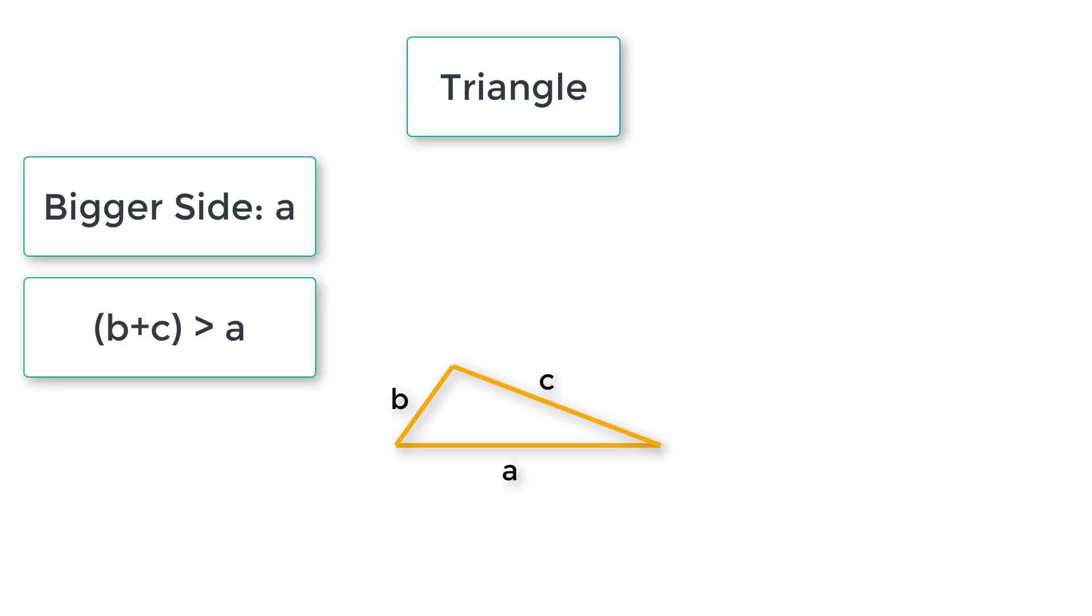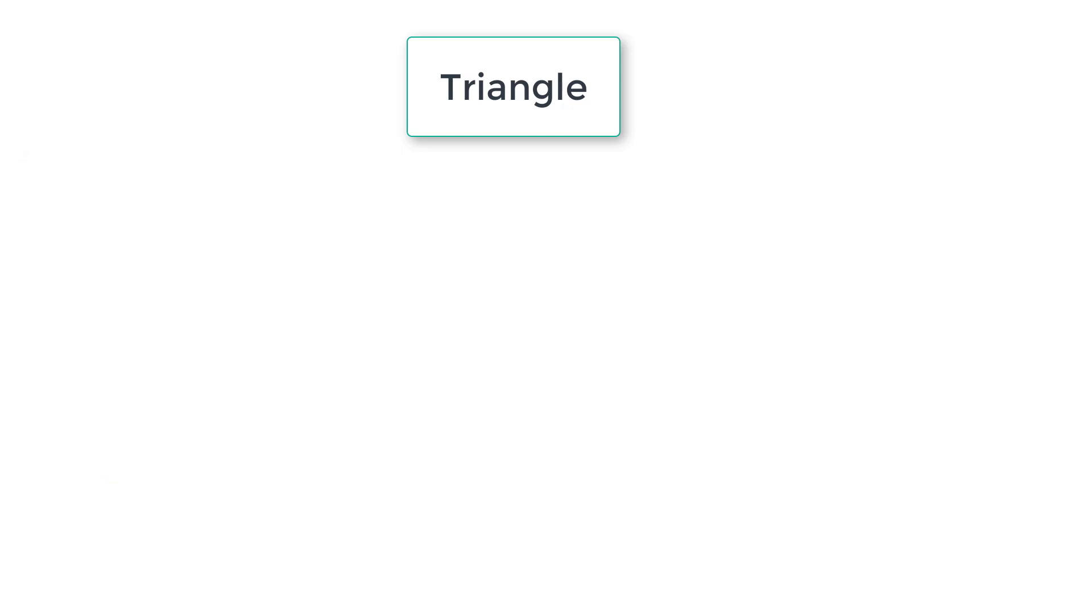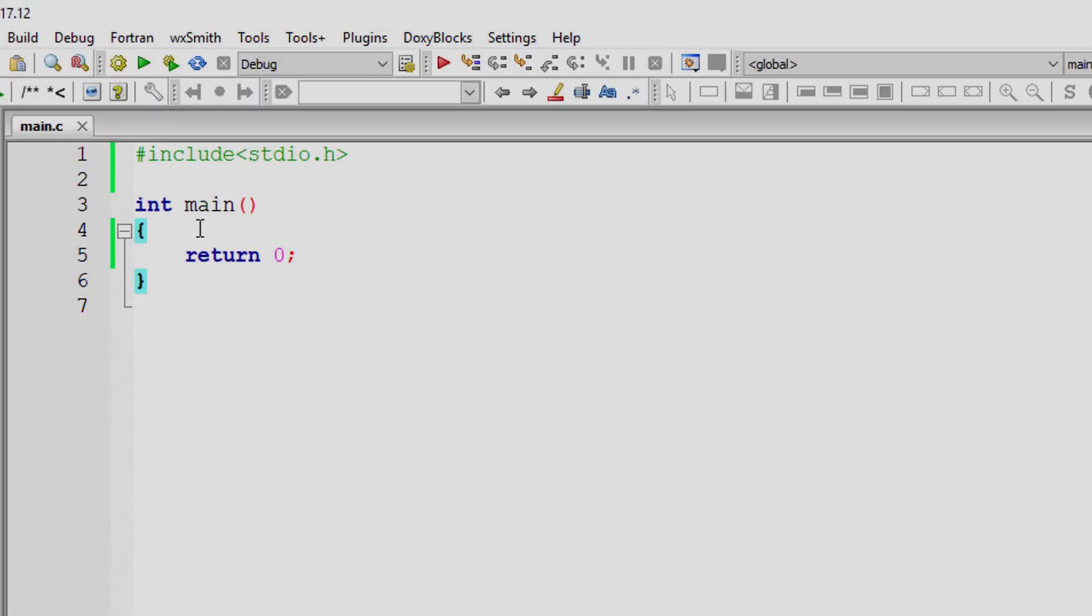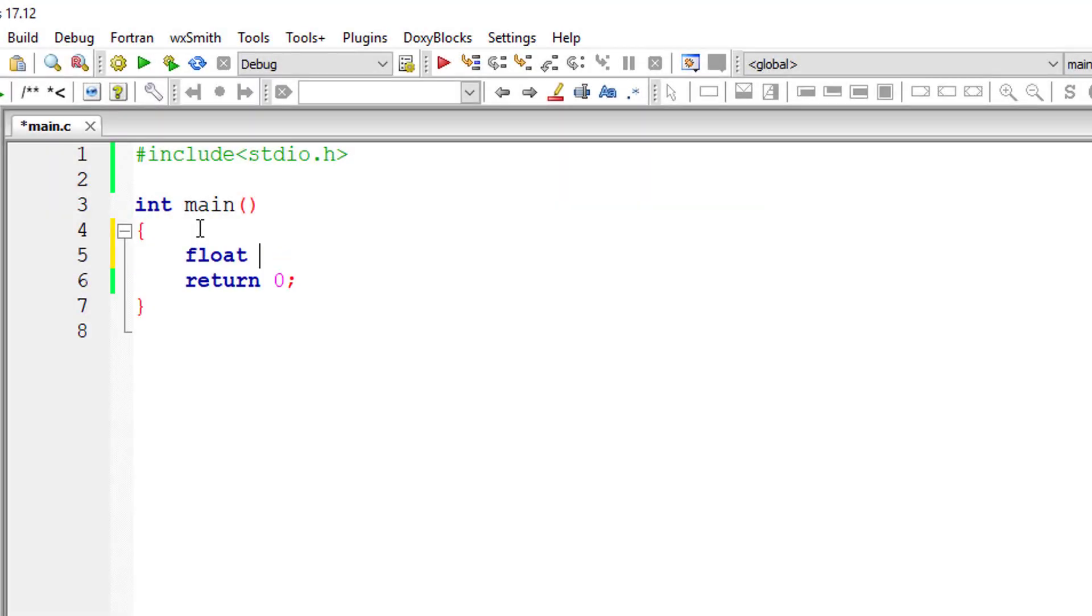So here, if A is bigger side, then B plus C must be greater than A to be a valid triangle. So based on that logic, let's write a C program.